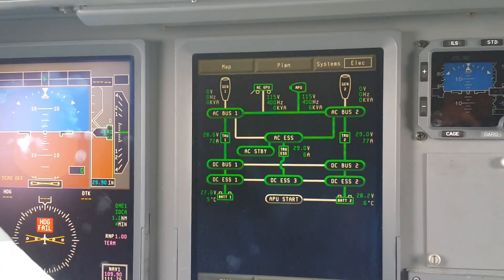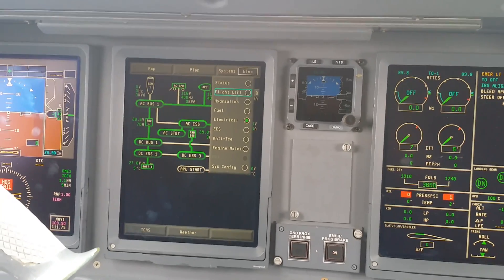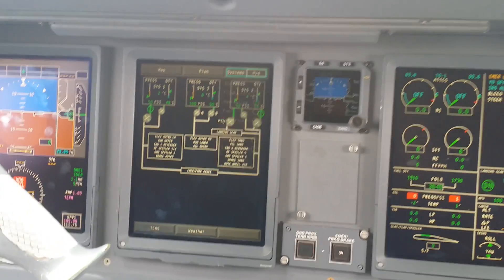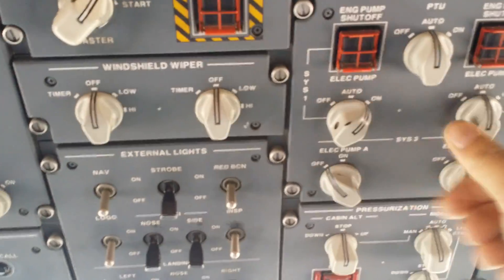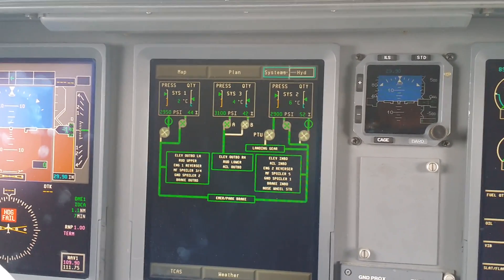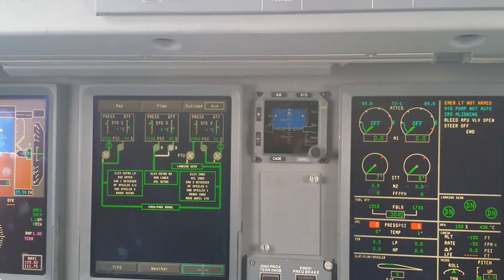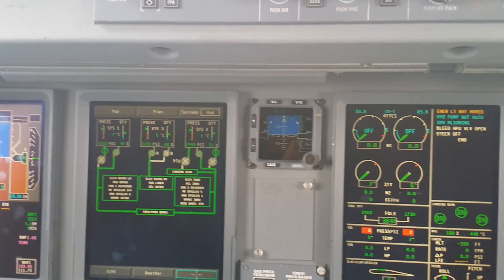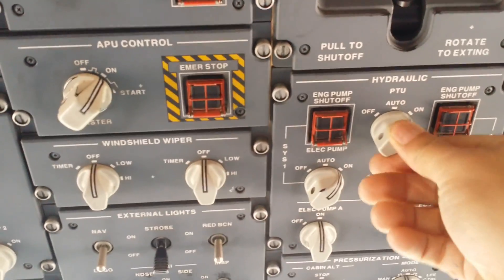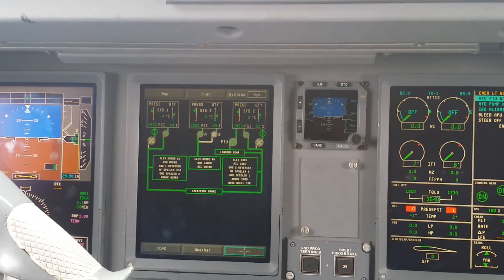Now we're going to go to the hydraulics page and select the hydraulic pumps to on. The temperature is still low — as I said, you can move the columns and your pedals to warm up the hydraulic system, or use your PTU, which will help you a little faster in the process.